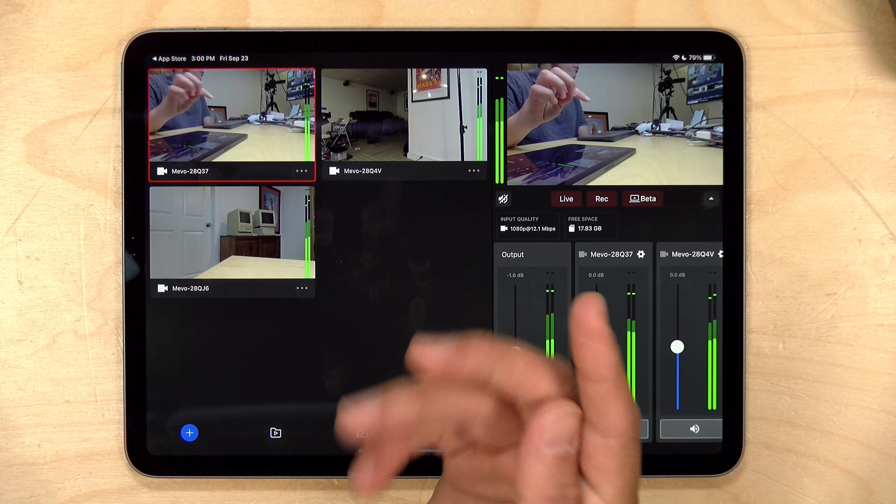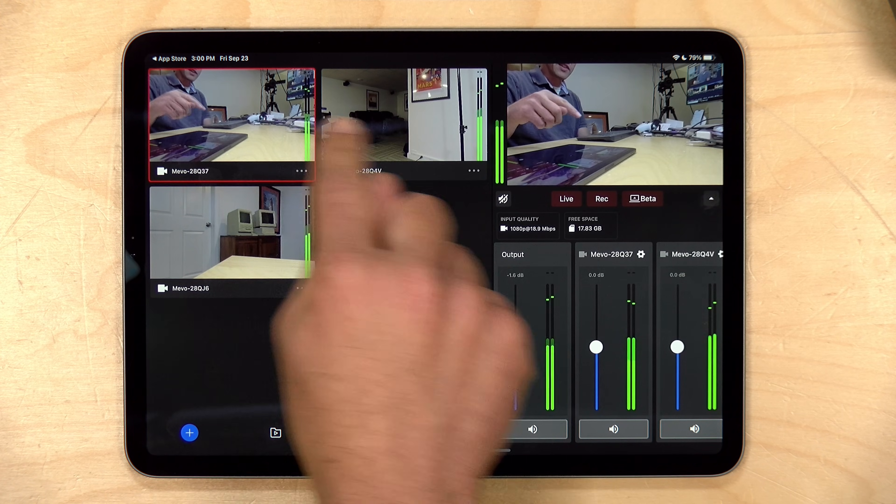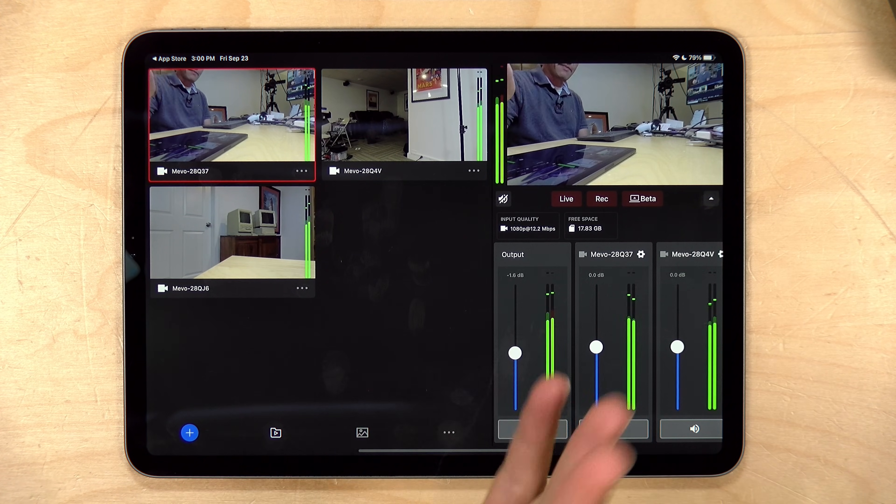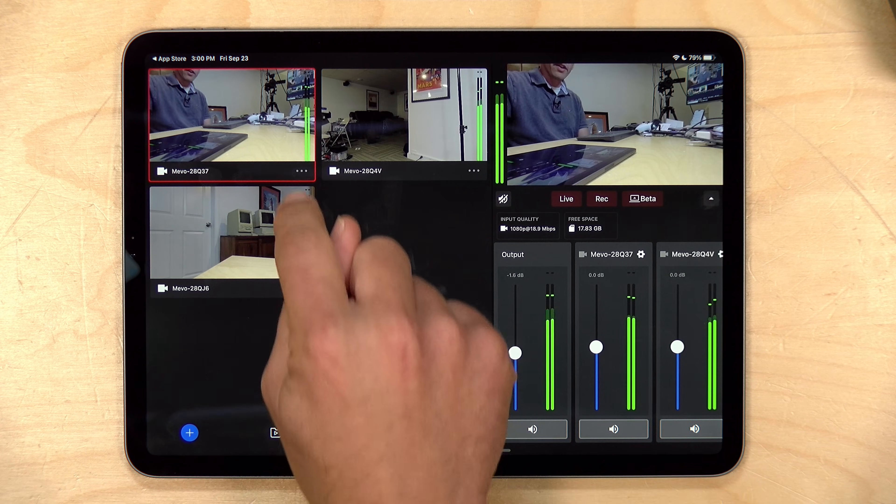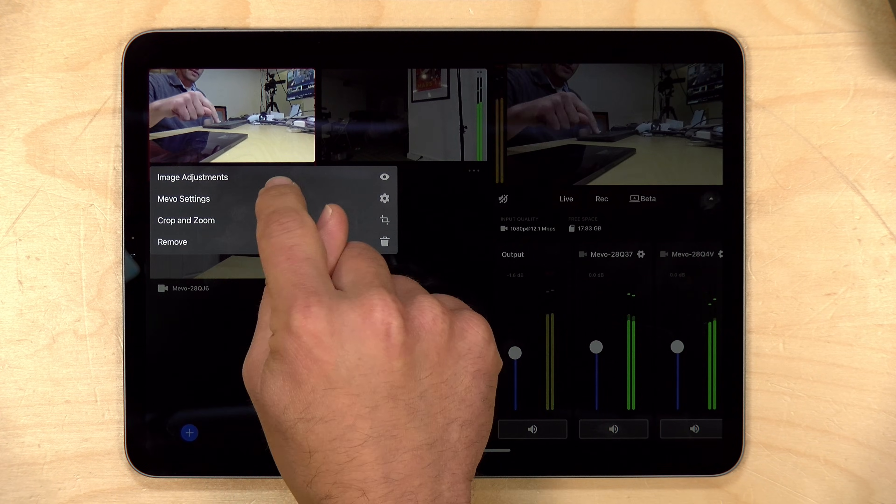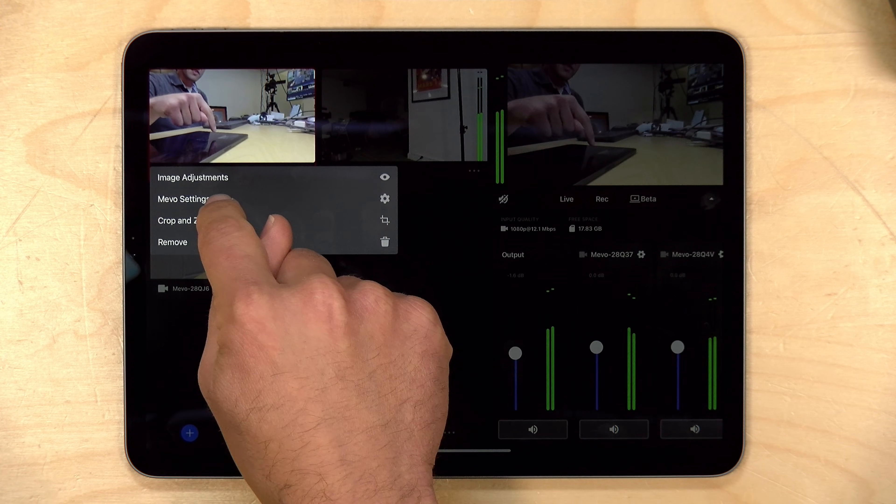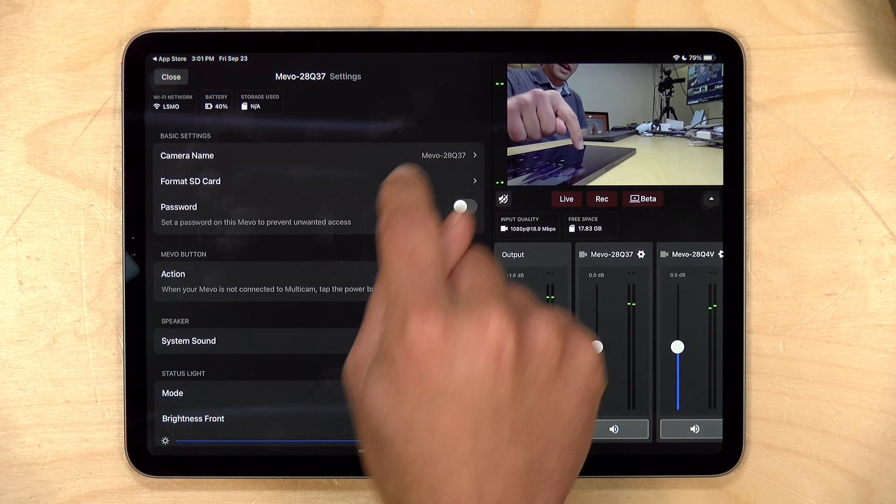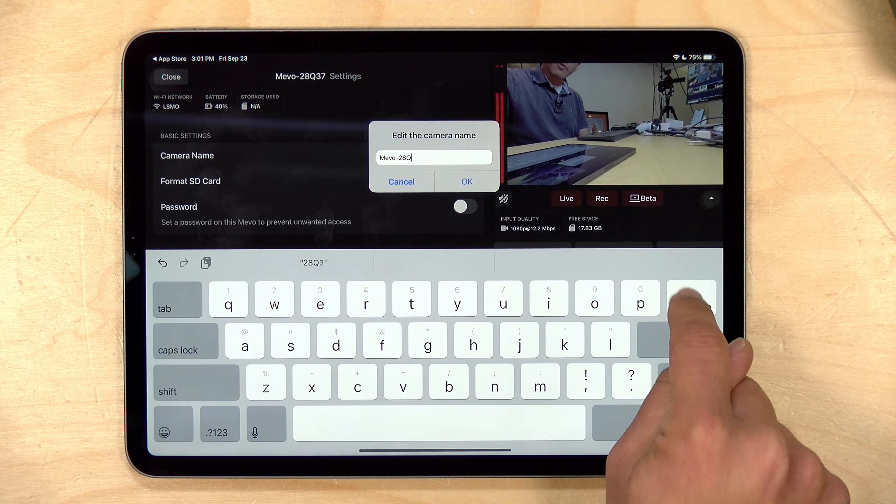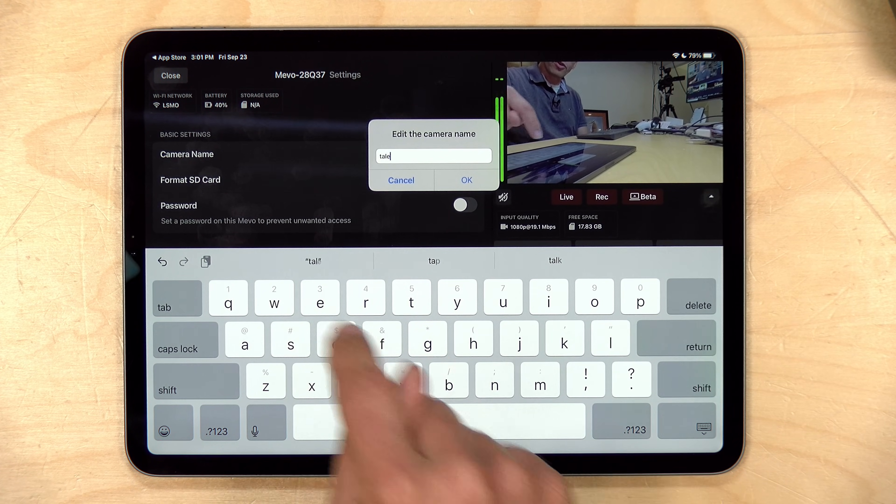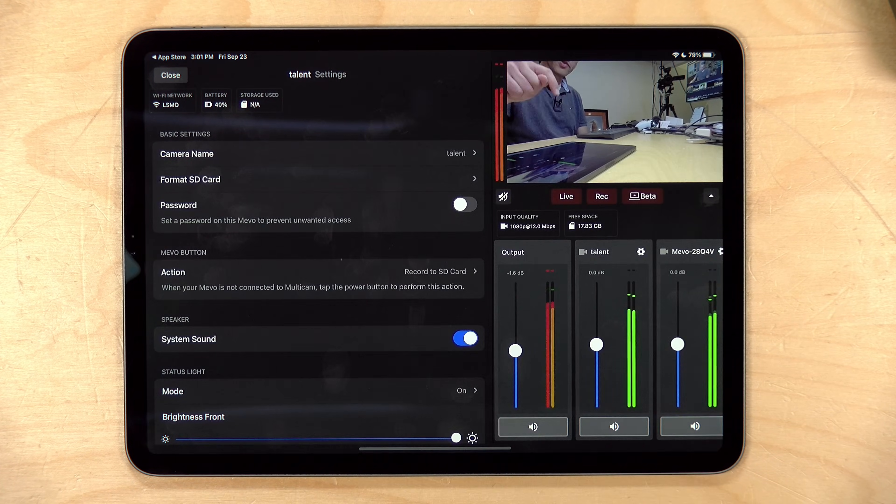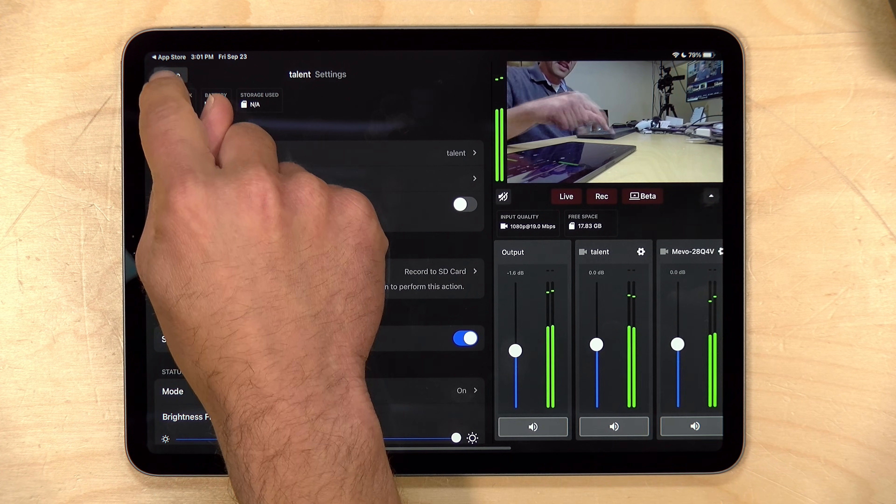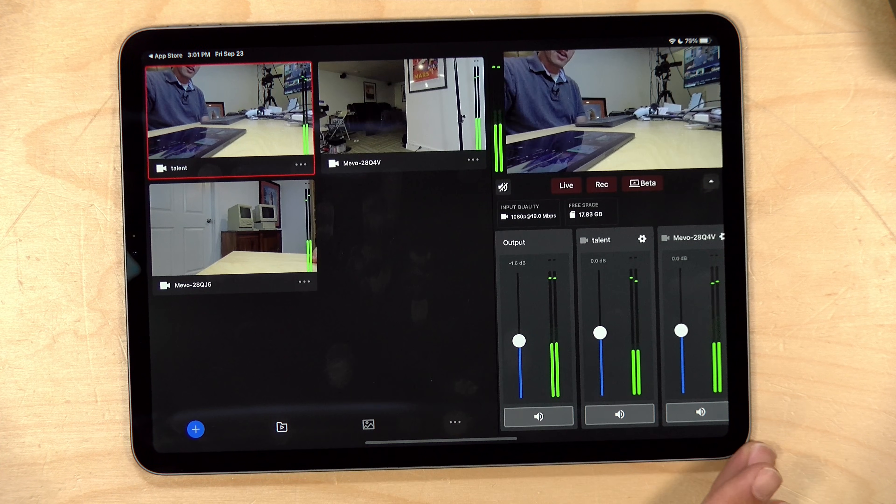One other thing you might want to do is rename your cameras because right now they're just running with the default name, and I might want to have a camera labeled for each activity that will be going on in my kitchen. So I'm going to go over here to the settings and go to Mevo settings. And I'm just going to change the camera name here to talent. So I know that this camera will be fixed on the person speaking in the kitchen. And I can organize things a little better there.